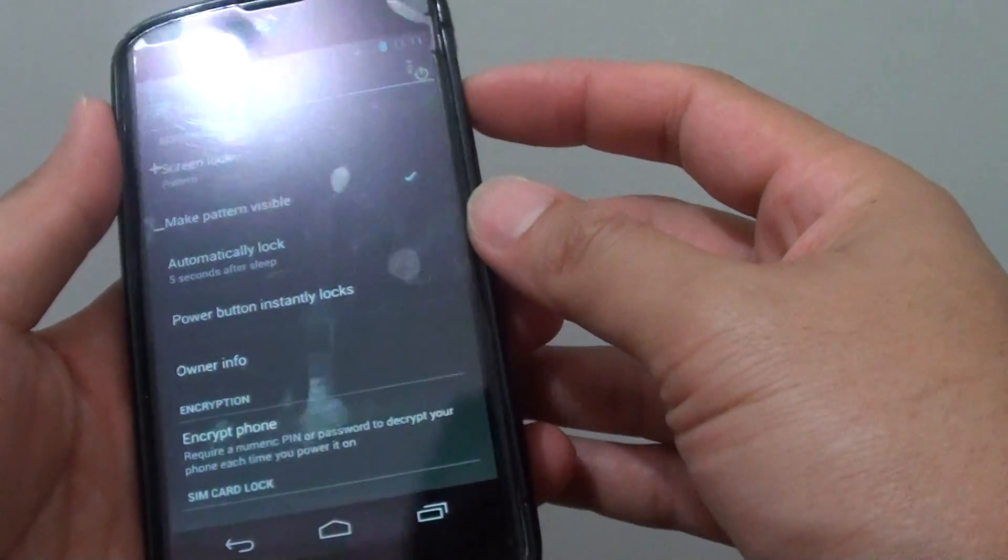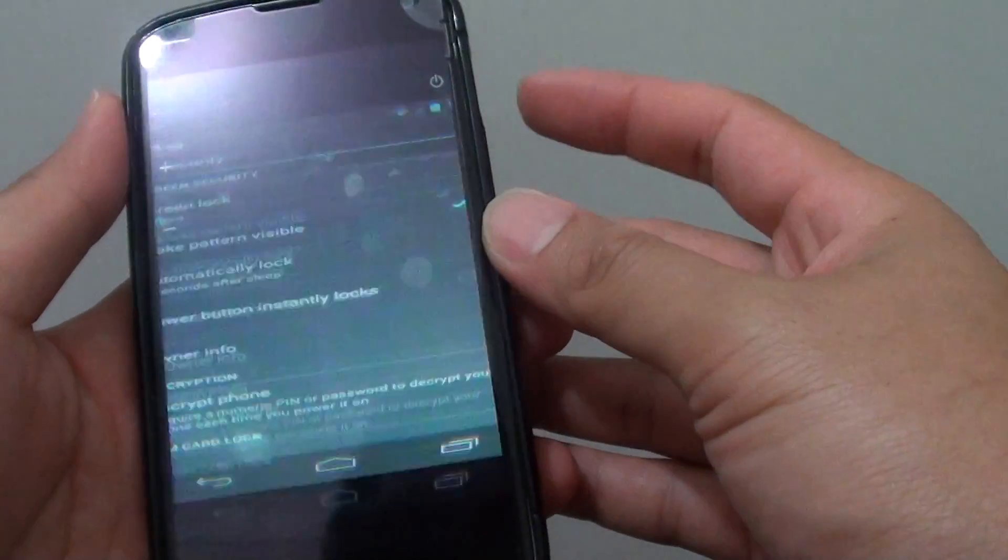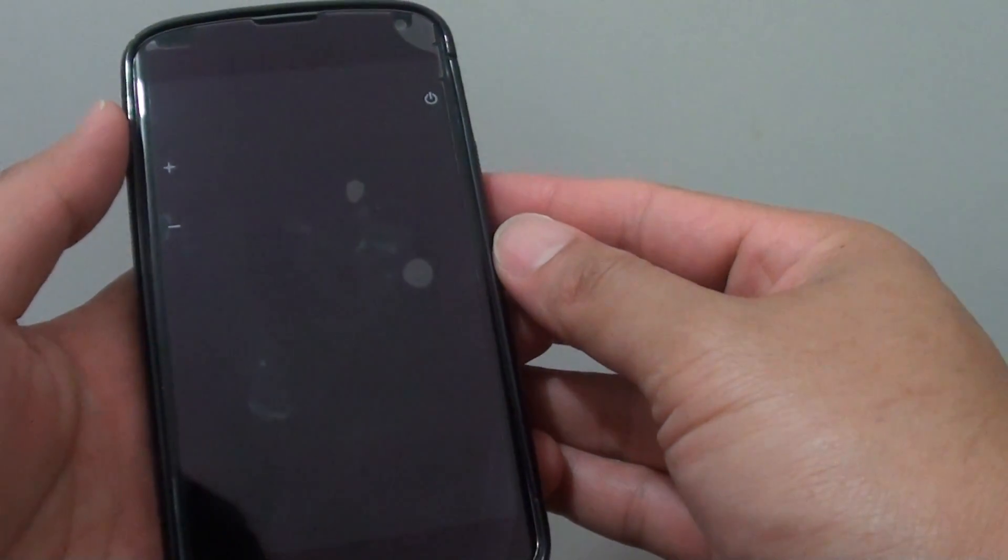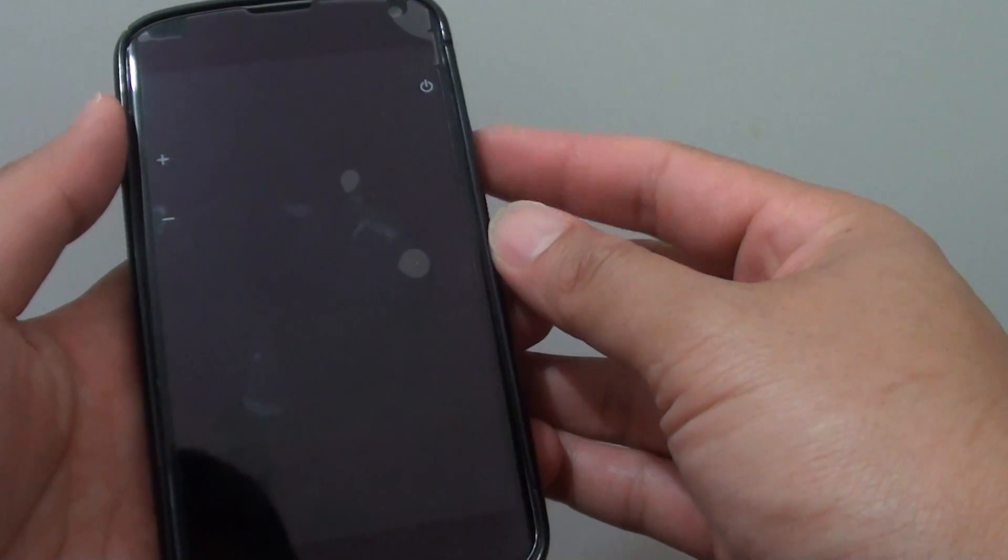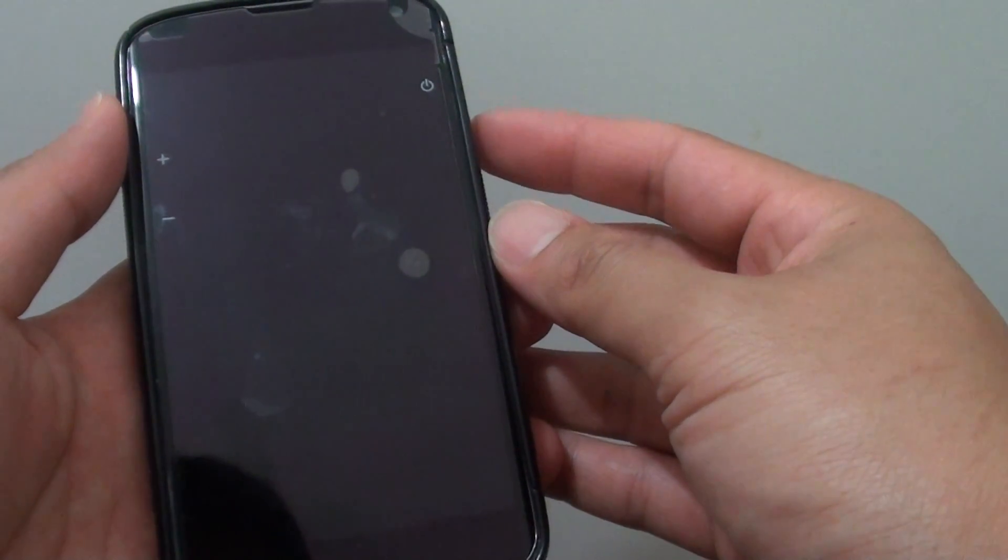So if I turn off the screen for around 5 seconds, I will need to put in the password once I turn the screen back on.